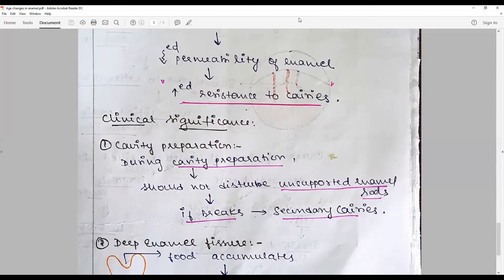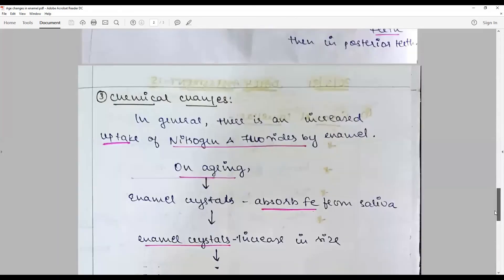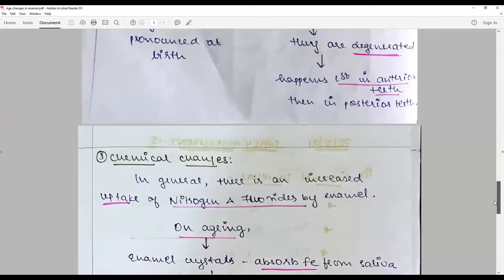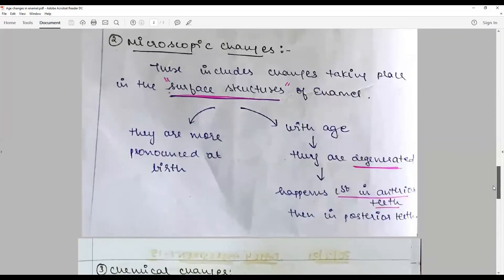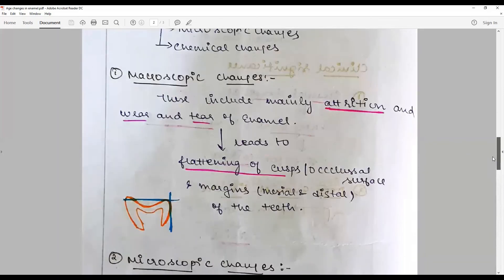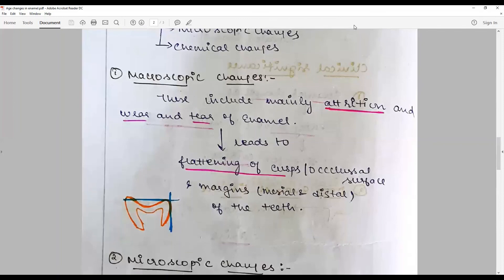With that, we come to the end of age changes in enamel — a very important topic that you must learn properly. To summarize: macroscopic changes include attrition, abrasion, and erosion; microscopic changes include loss of water content and degeneration of surface structures like perikymata and imbrication lines; and chemical changes involve nitrogen, fluoride, and crystal growth. Overall, there is a color change due to loss of translucency in enamel and changes in the underlying dentine. Stay connected to learn more — happy learning!